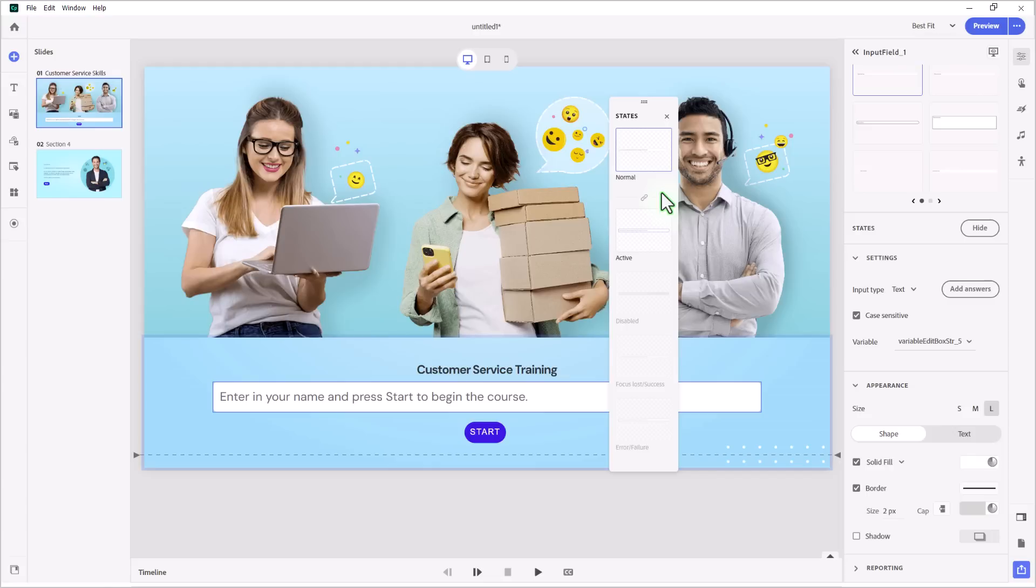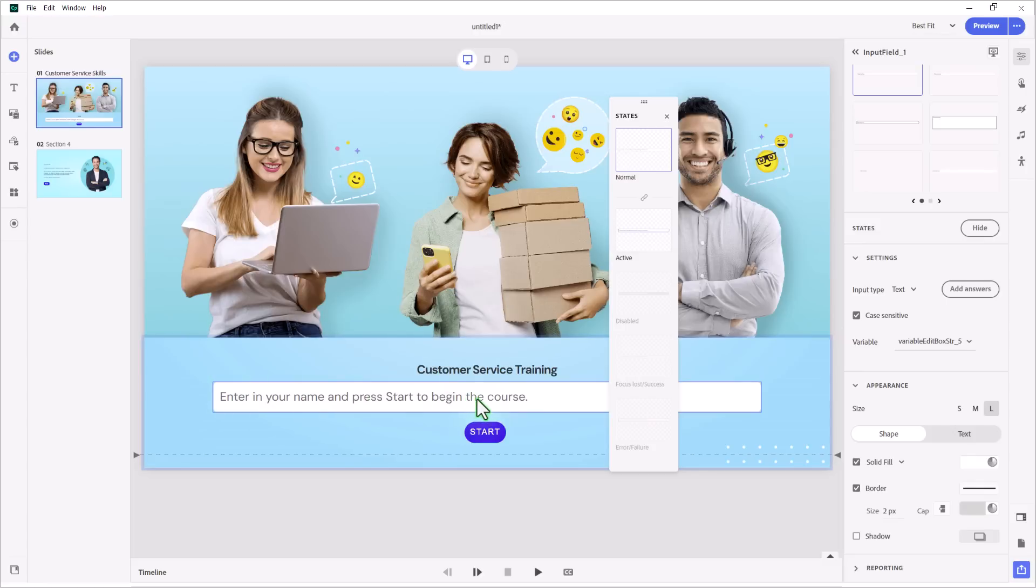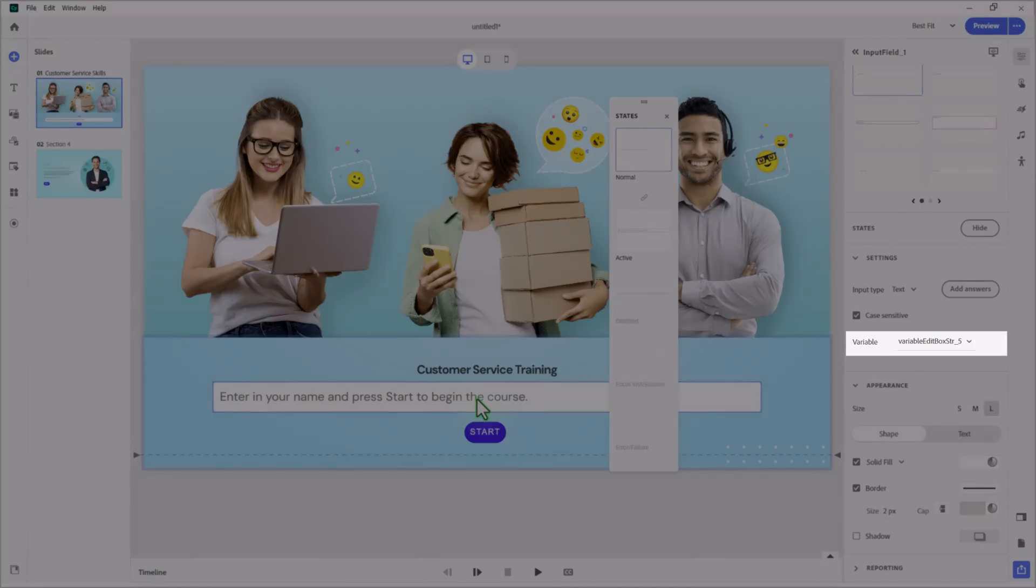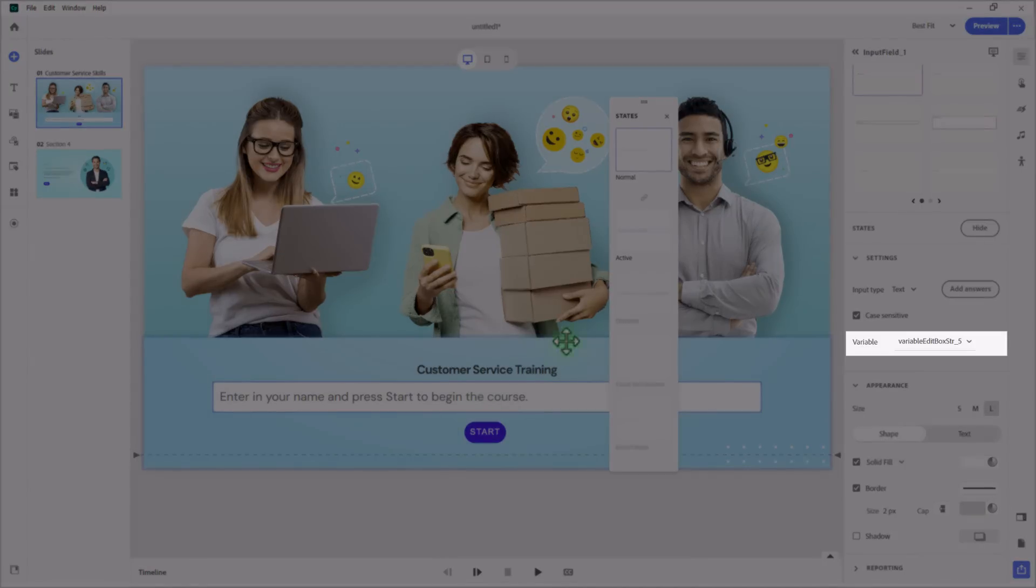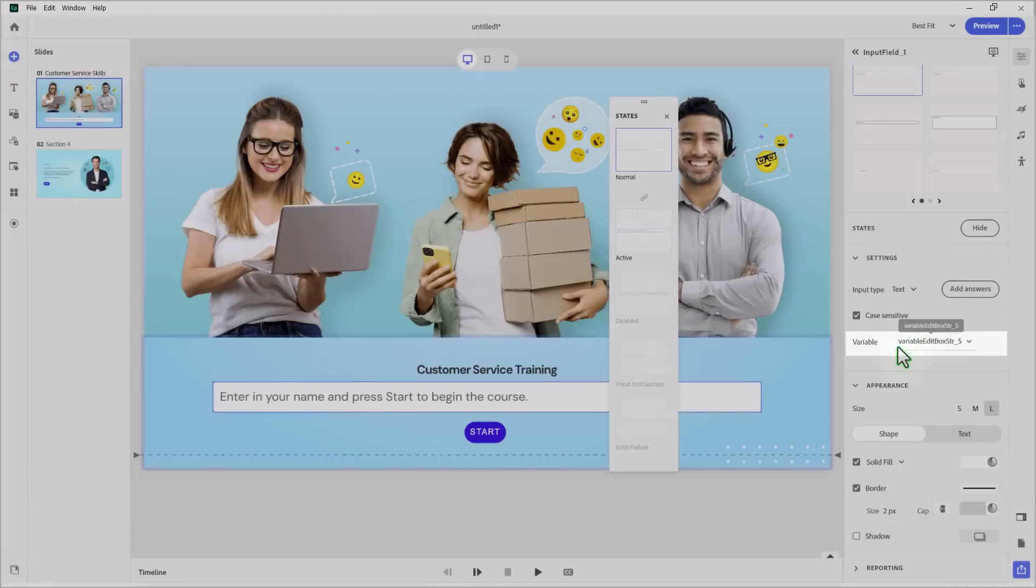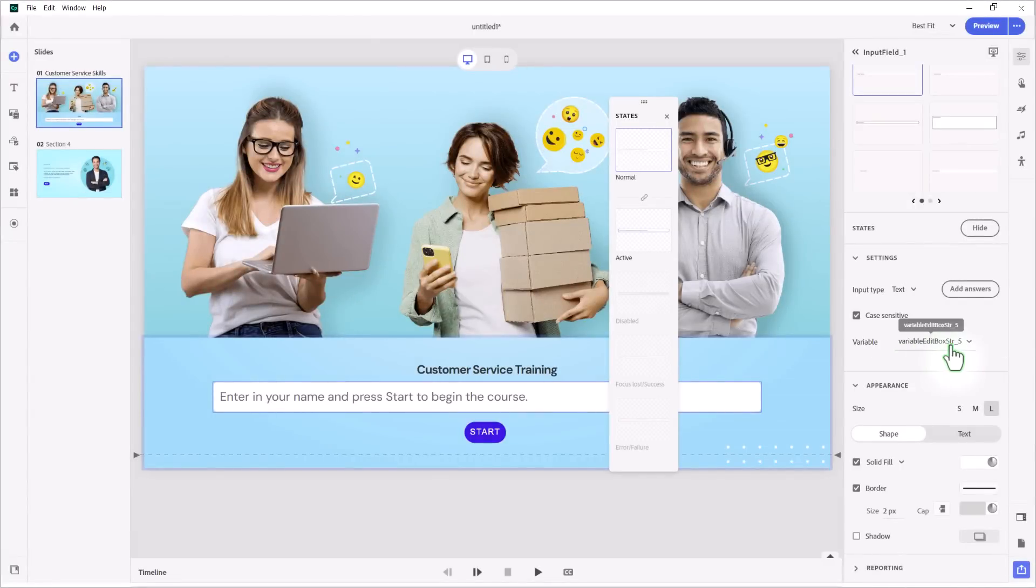Another thing you can do with input fields is you can ask students to provide information that might be useful for you to personalize an e-learning course. For example, I could ask students, as I've done here, to enter in their name and press start to begin the course. Now, with every input field, there is a user variable that gets generated by default. This is not very meaningful. Variable edit box string underscore five doesn't tell me that that is going to be the student's name.